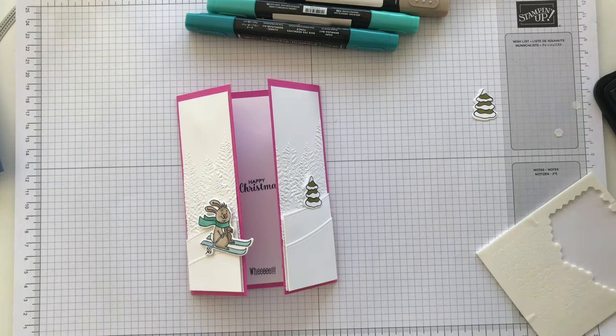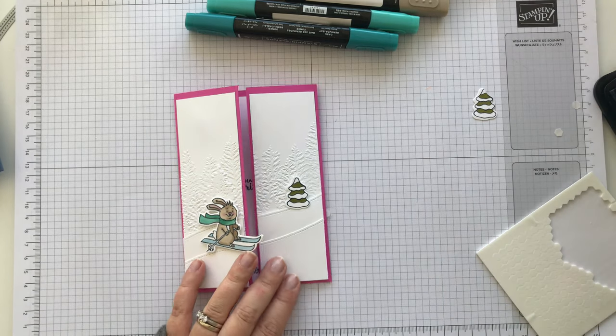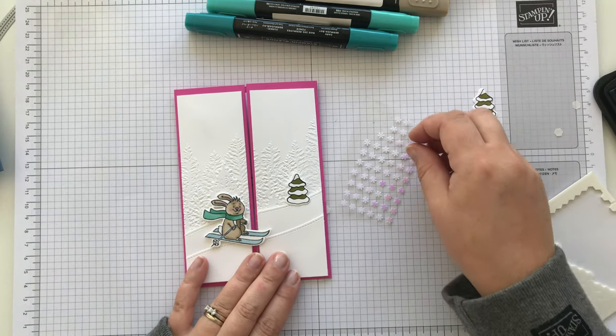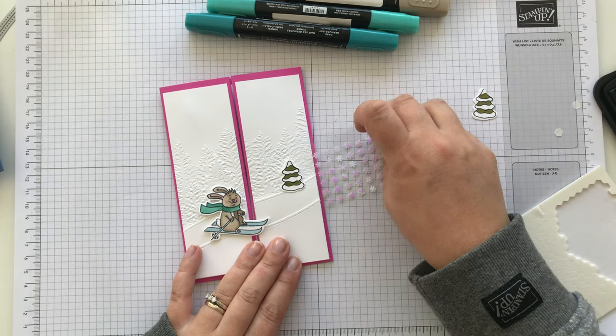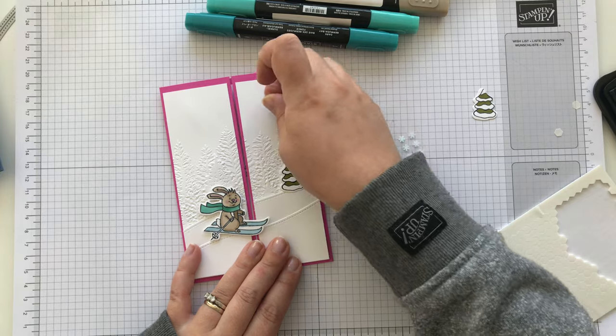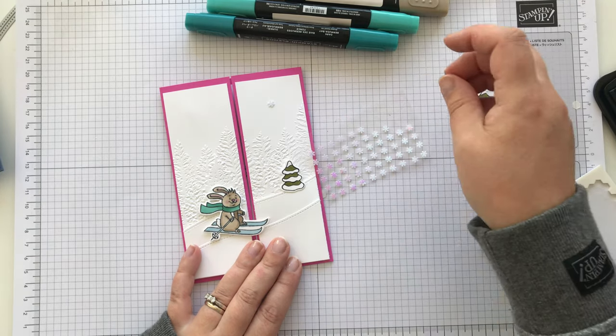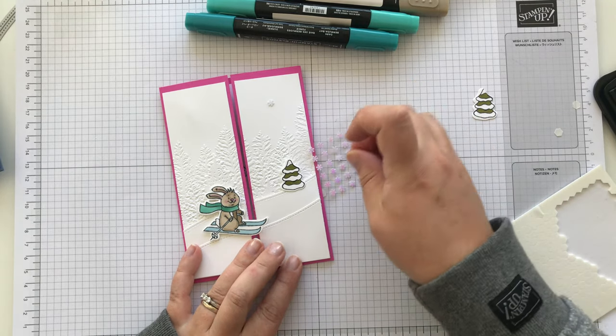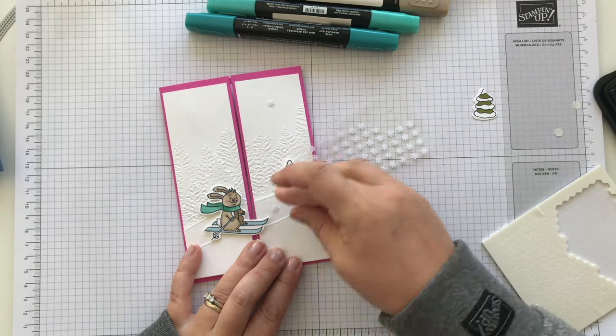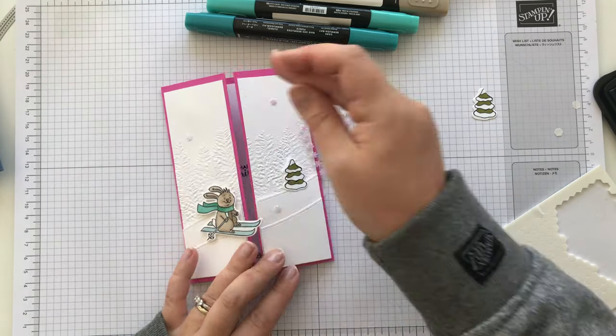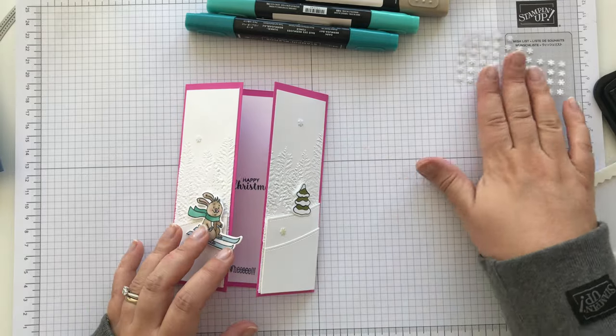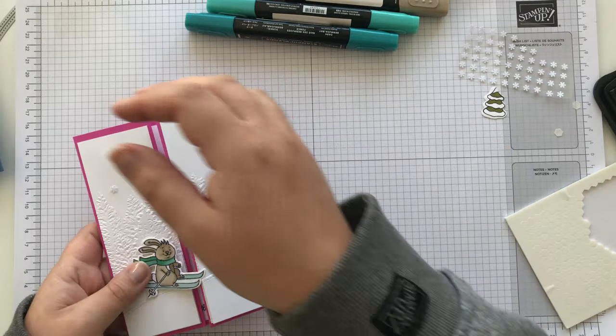Now the finishing touch has got to be these adhesive-backed snowflakes. Three of those. And there we are.